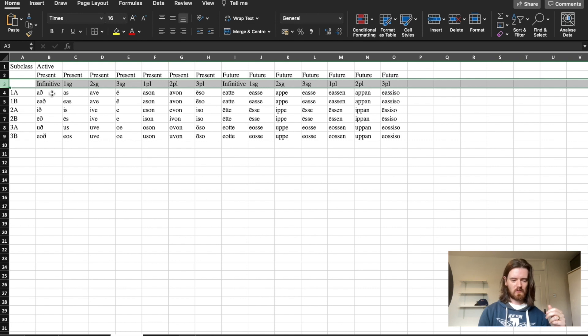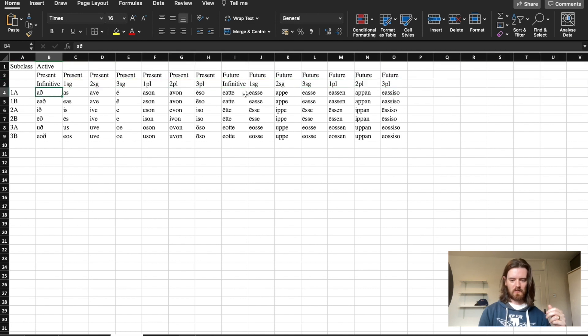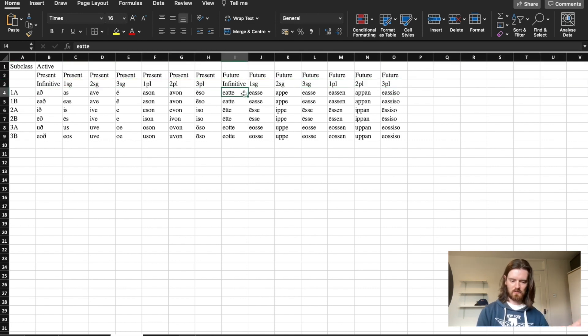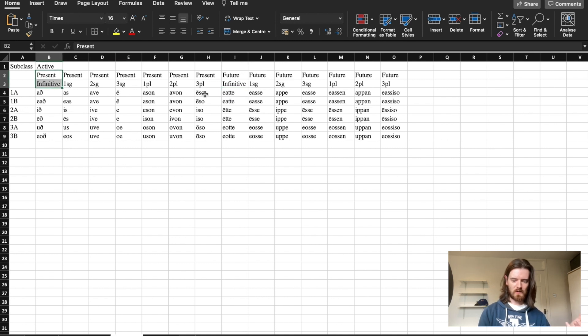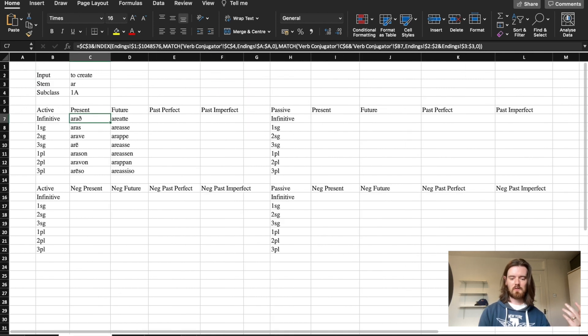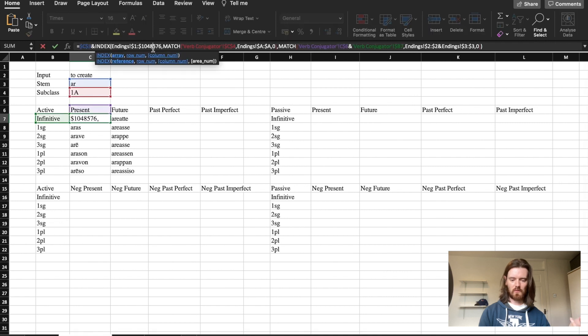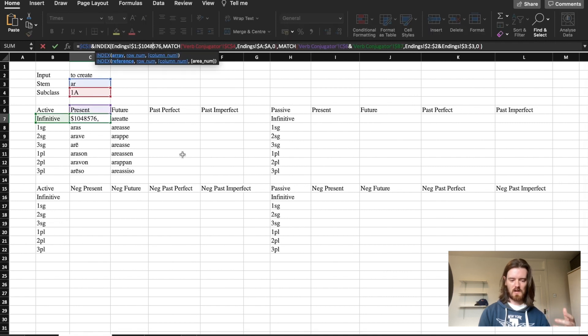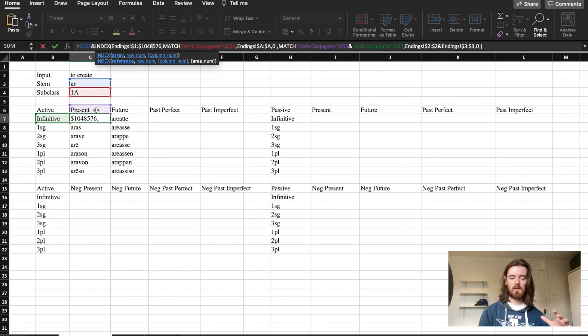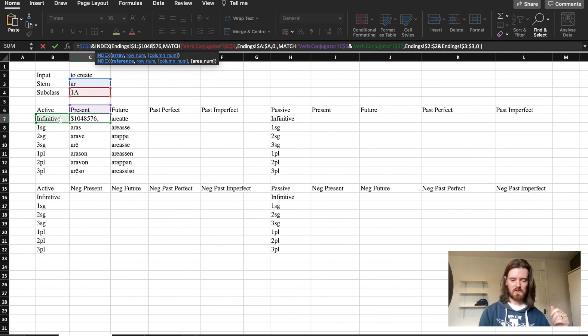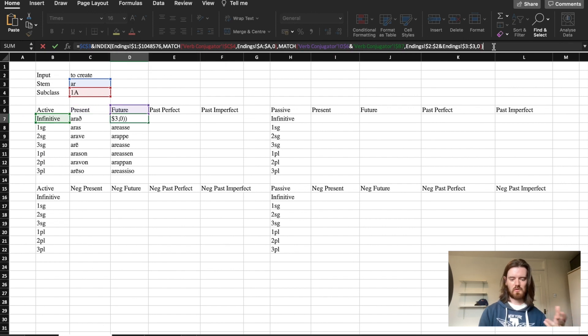The only difference between av as the infinitive and eate as the infinitive is that one of them is the present infinitive and the other is the future infinitive. This is why we specify within this formula that we want to find the ending that matches both the tense and the infinitive or person number ending.